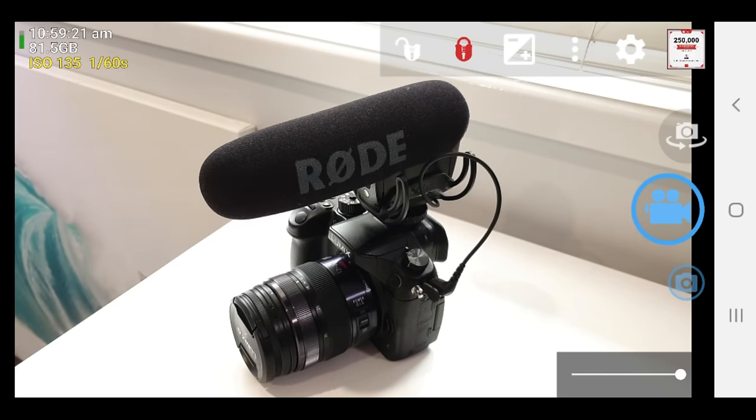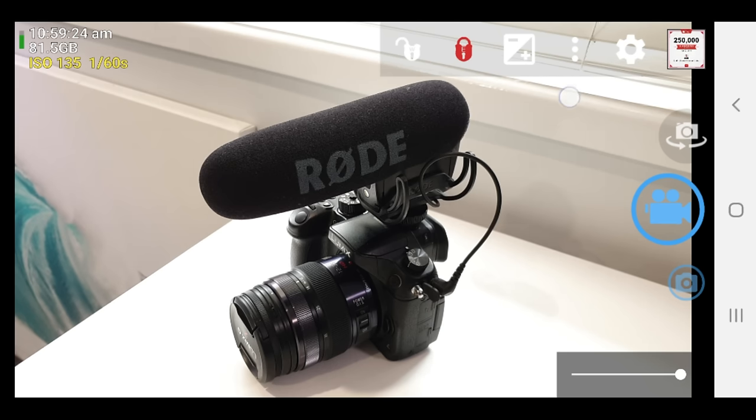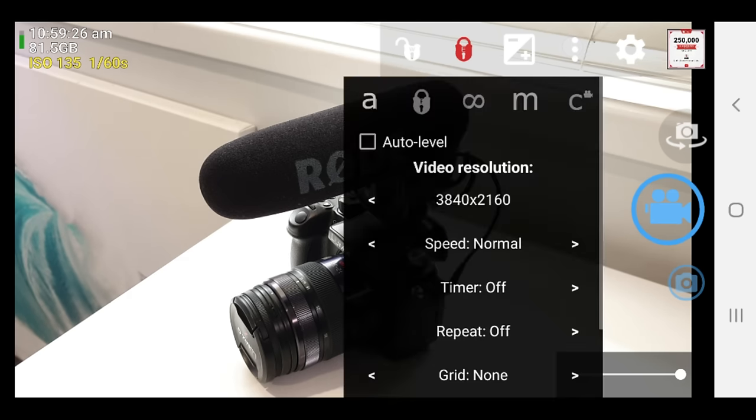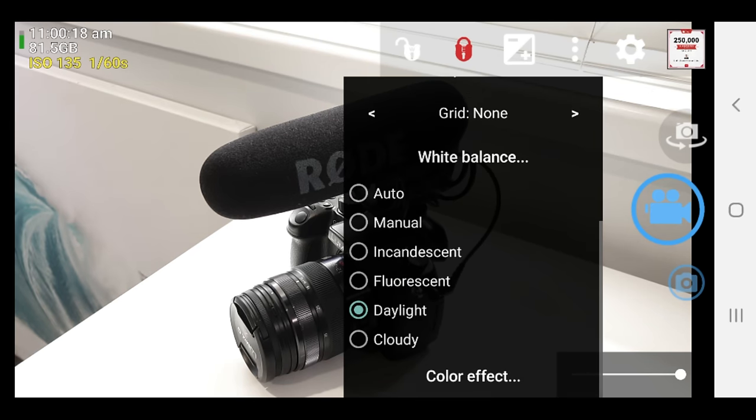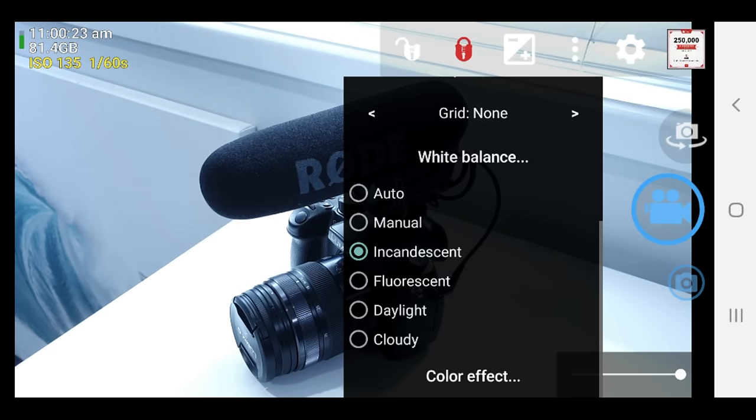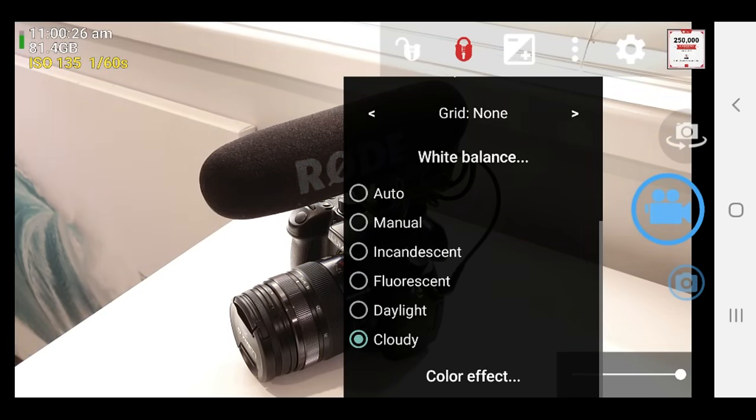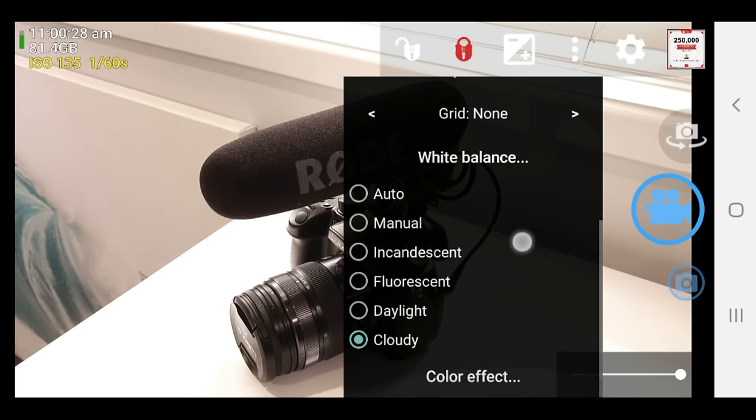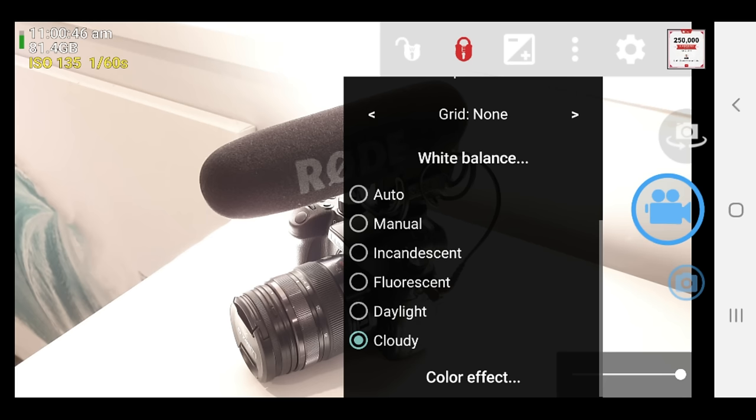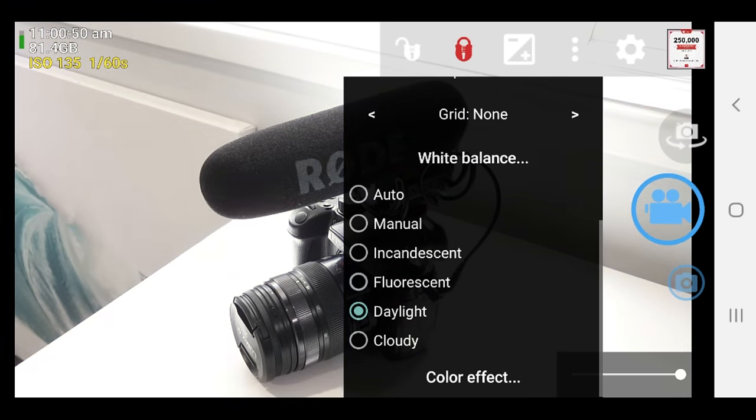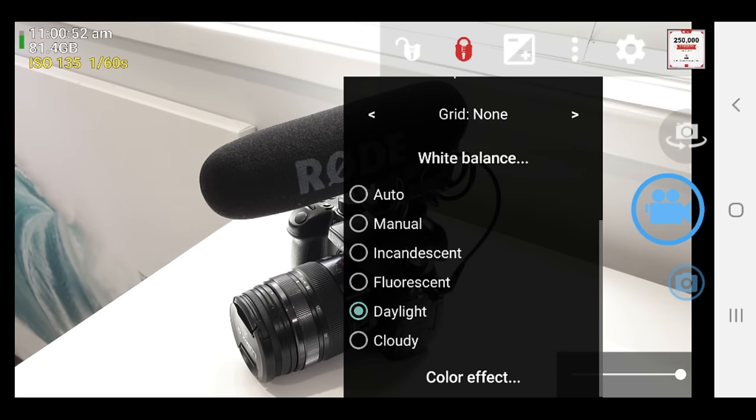So next I'm gonna do is to lock down the white balance or the color temperature of the shot. So if we come up here to those three dots again, press on that and we come down here, we can see we've got our white balance presets. We've got auto, manual, incandescent, fluorescent, daylight, cloudy. So you can see that this is actually changing up the colors or the color temperature that is captured by our device. So what I suggest you do here is to go through and find the one that matches the look and feel of the shot that you're after.